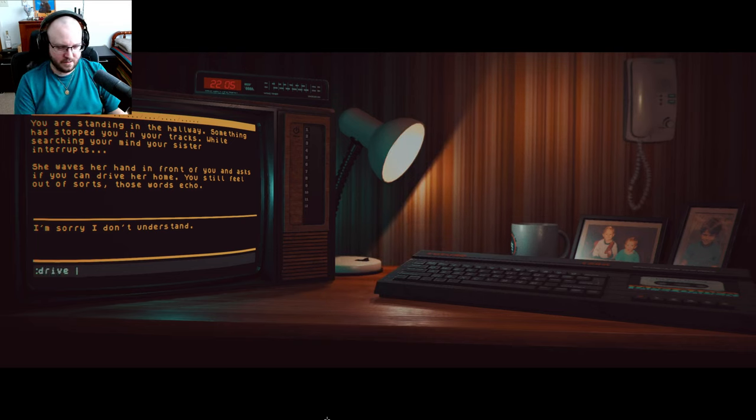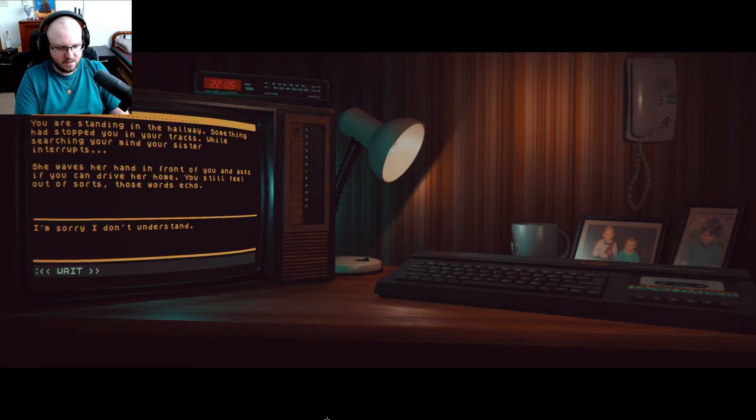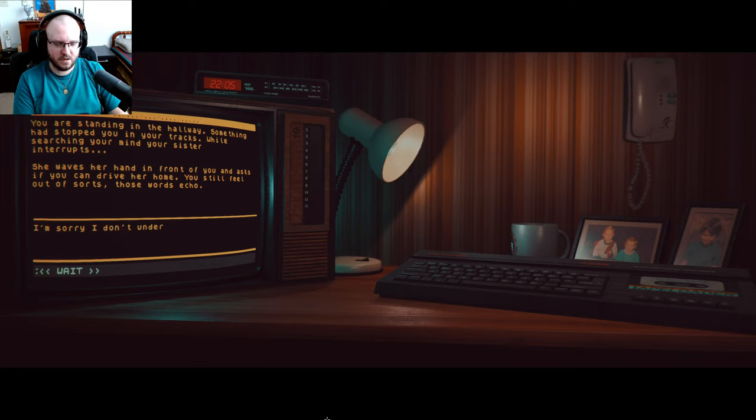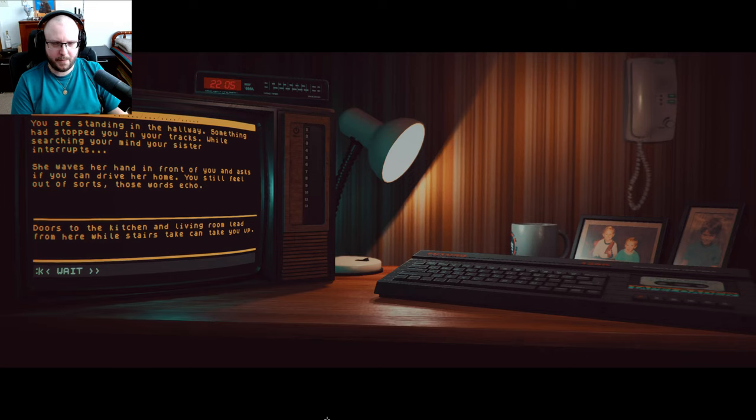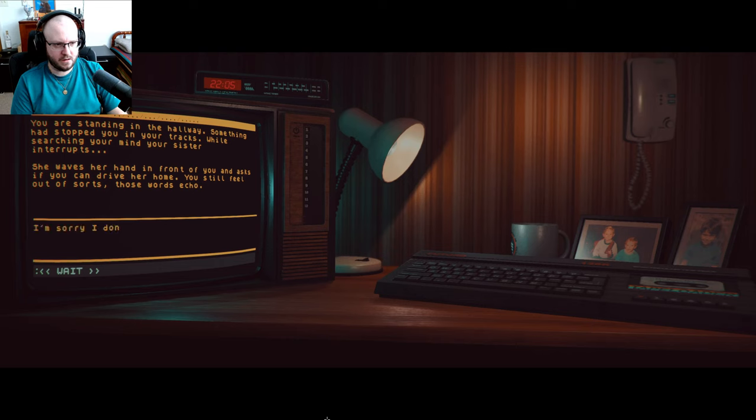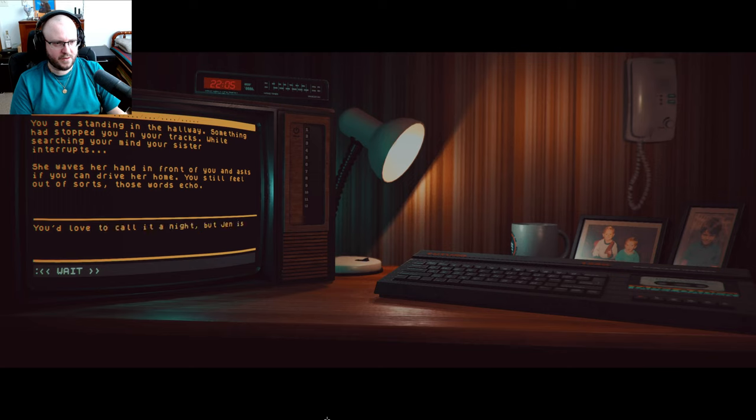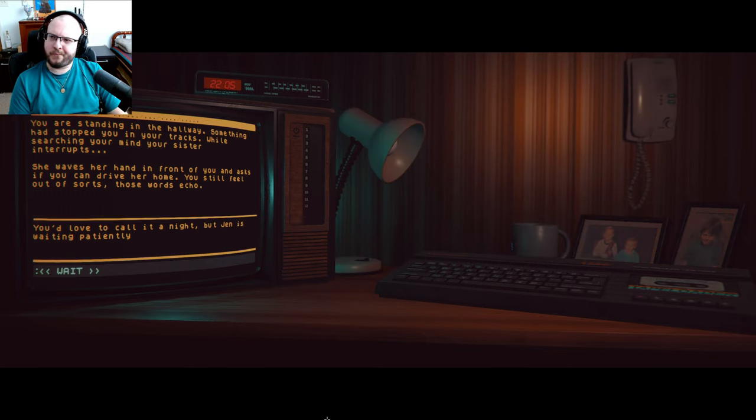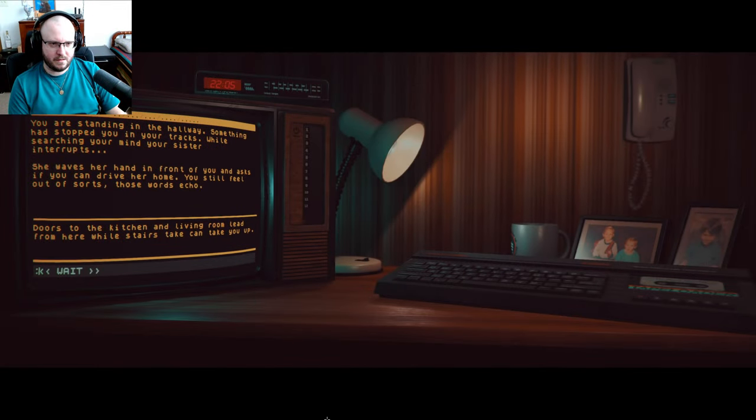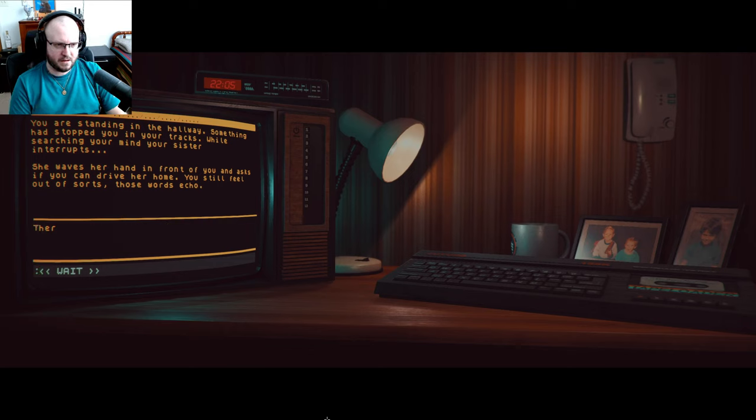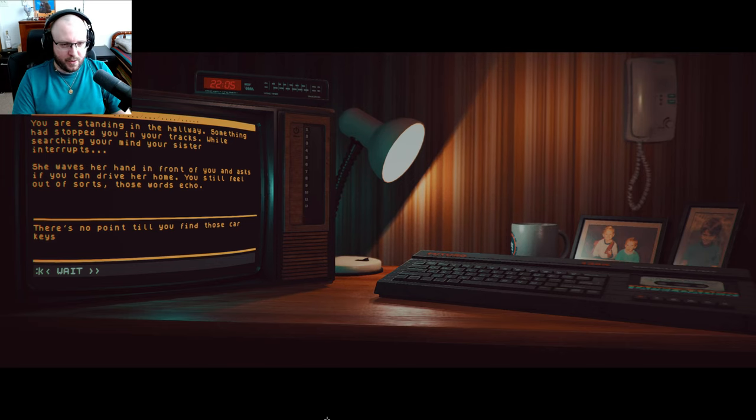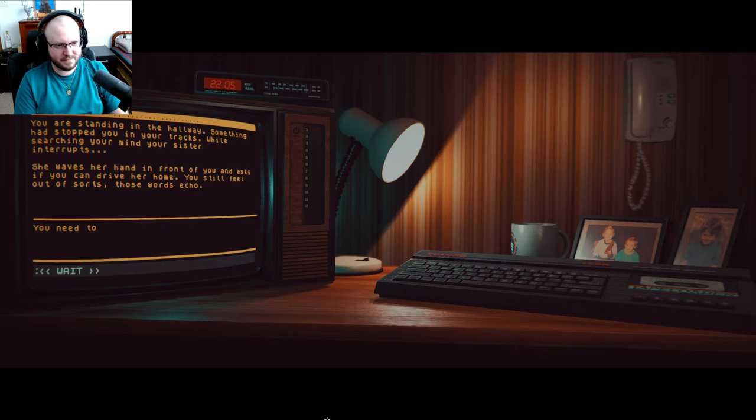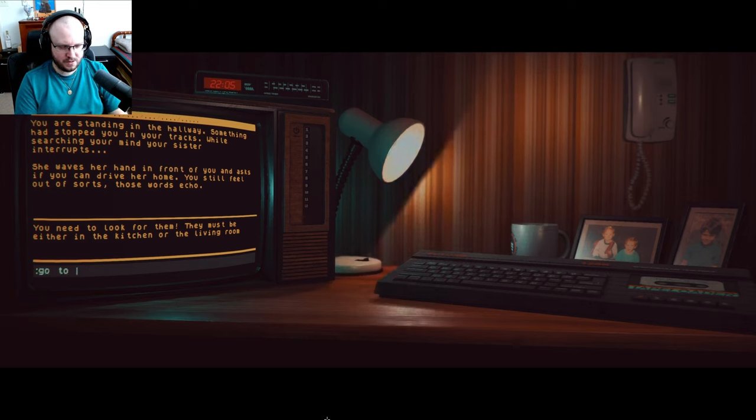You're standing in the hallway. Something that stops you in your tracks, while searching your mind, your sister interrupts. She waves her hand in front, even asking if you can drive her home. You still feel out of sorts, these words echo. No. Drive her home. Okay, good. Say yes. Okay, just yes. Look around for the kitchen, living room, leaves from here, wall stairs take you up. Go to Jen. Go upstairs. You look to call all night, but Jen is waiting patiently.